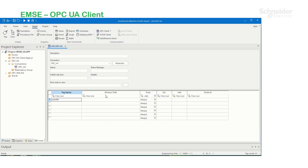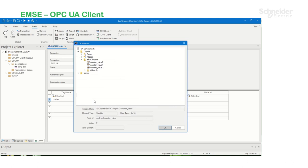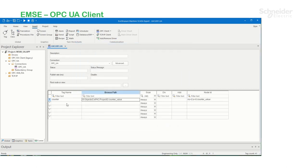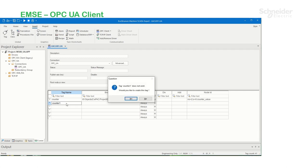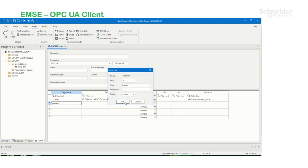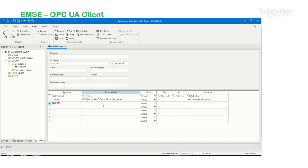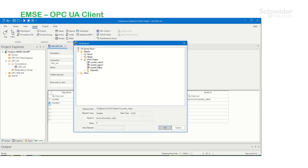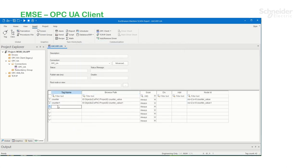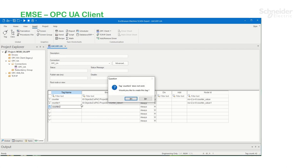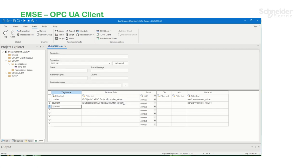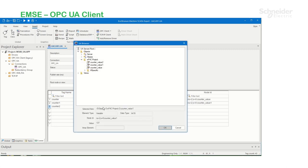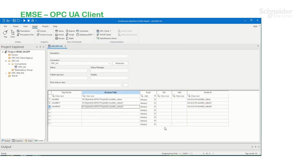And here on the Browse Path, I'm going to double click. And here you can see under the EPAC project, the three variables that were published. So I'm going to select Counter Value. I'm going to create another tag on the fly. Double click on the Browse Path. I'm going to select Counter Value 1. And I'm going to create another tag on the fly. Double click on the Browse Path. And I'm going to select Counter Value 2. I'm going to save the sheet.